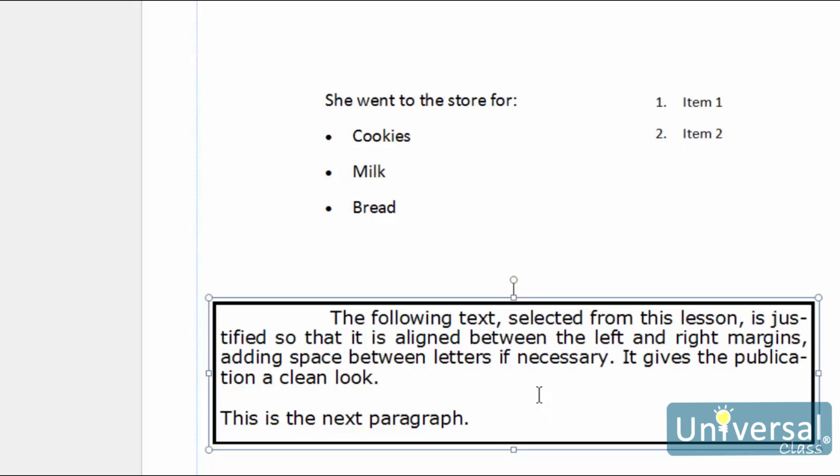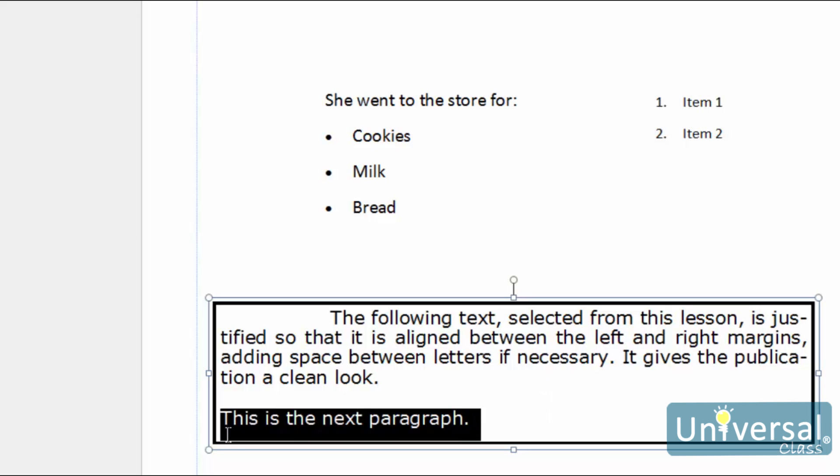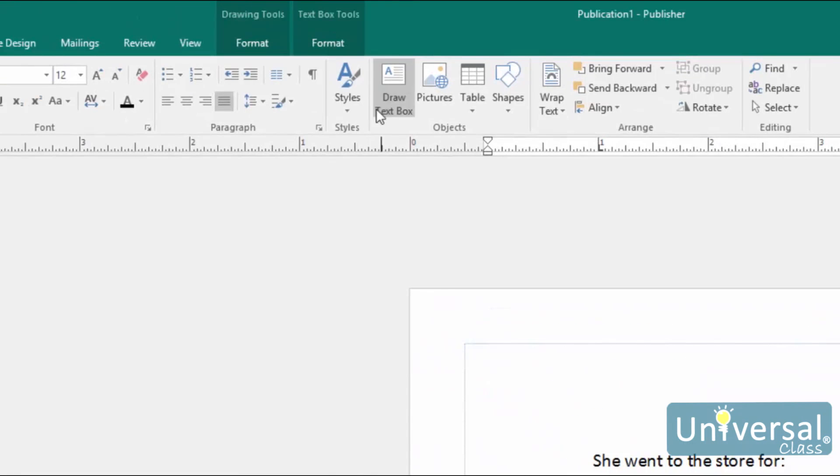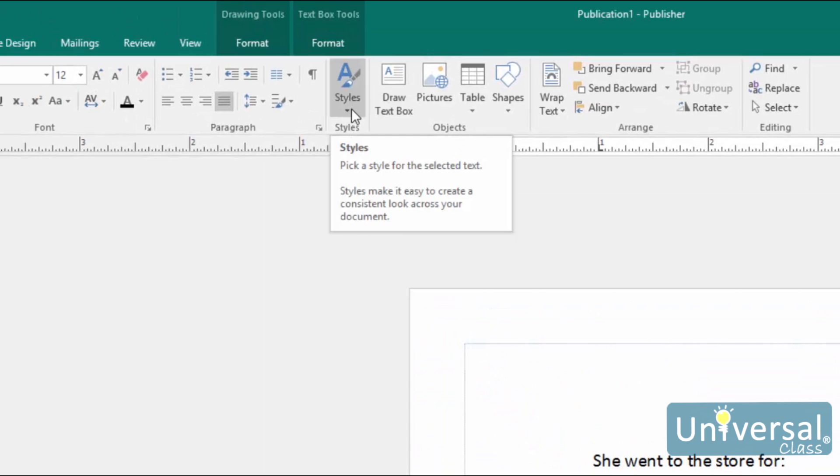To apply a style to any text, select your text, go to the Home tab and locate the Styles button. It looks like this here.